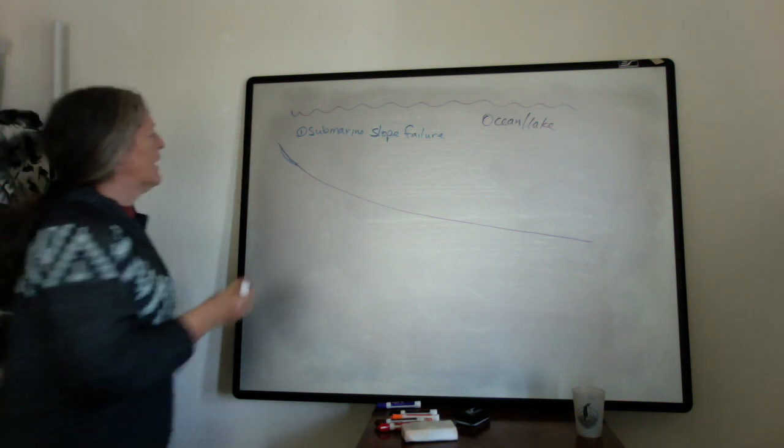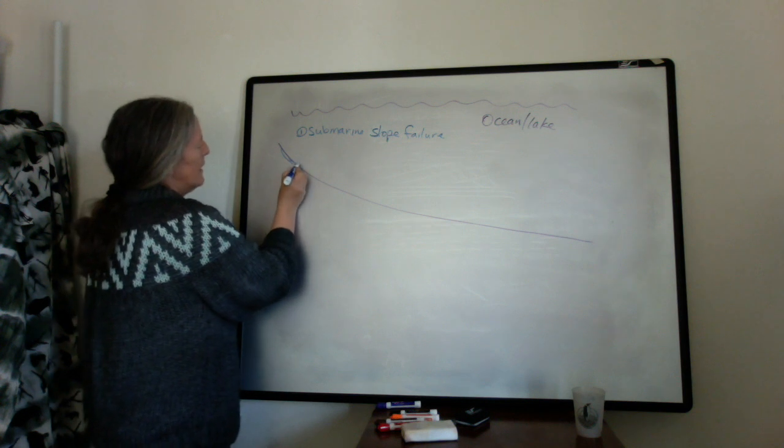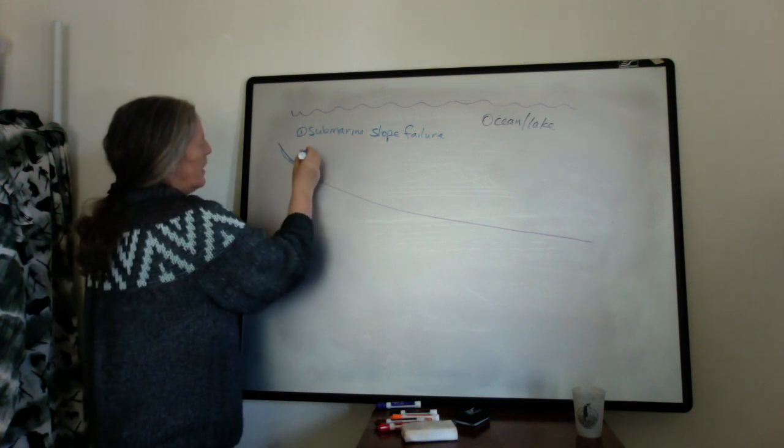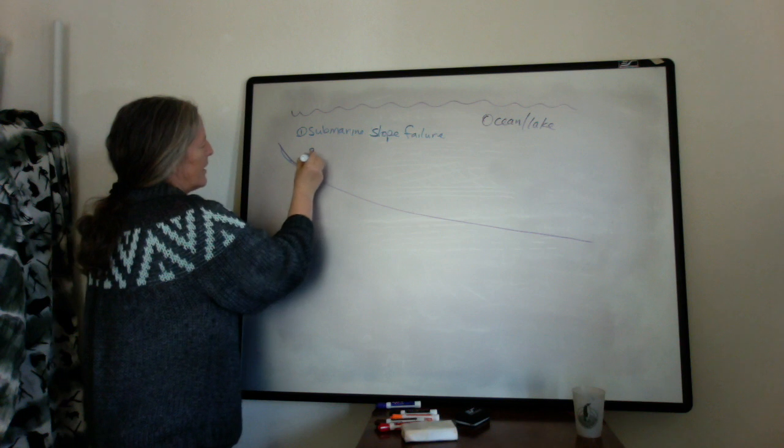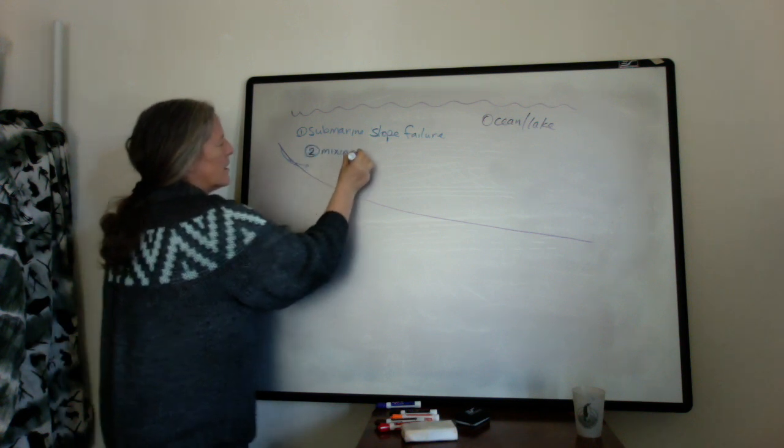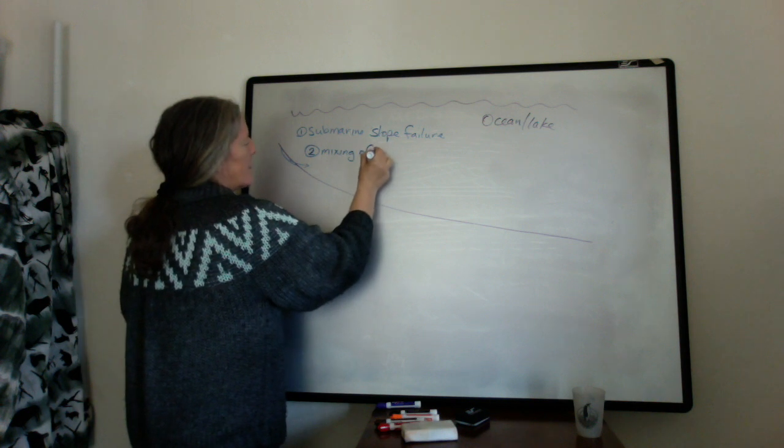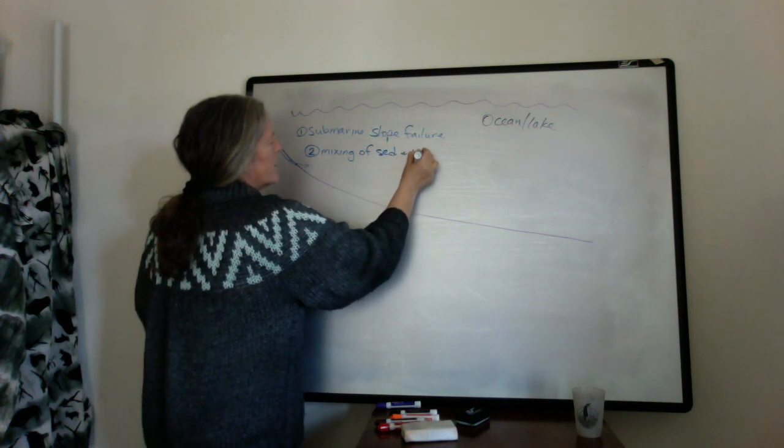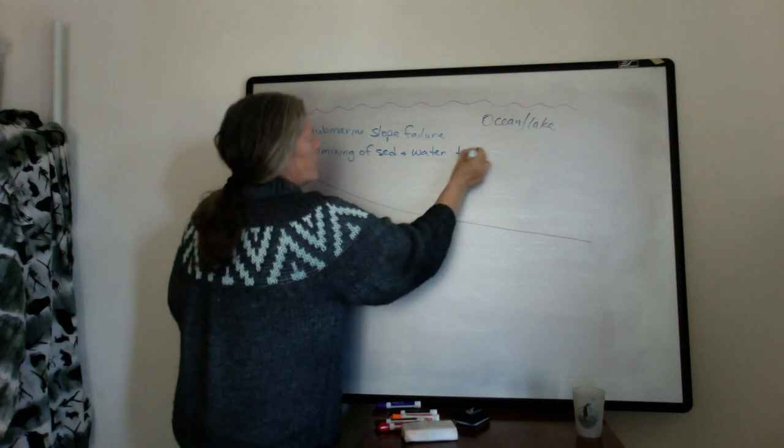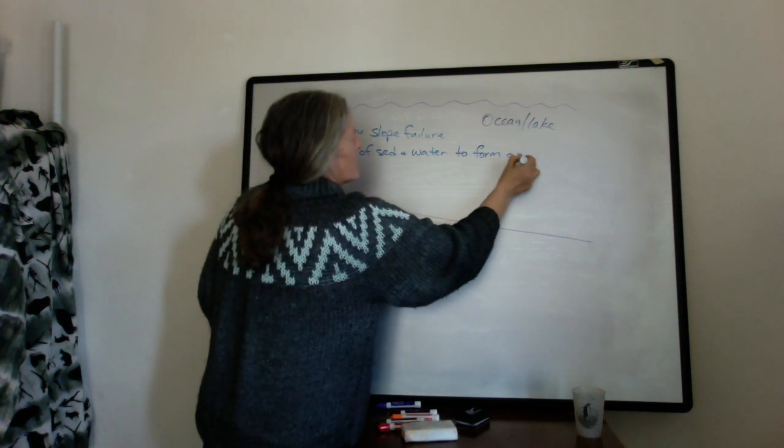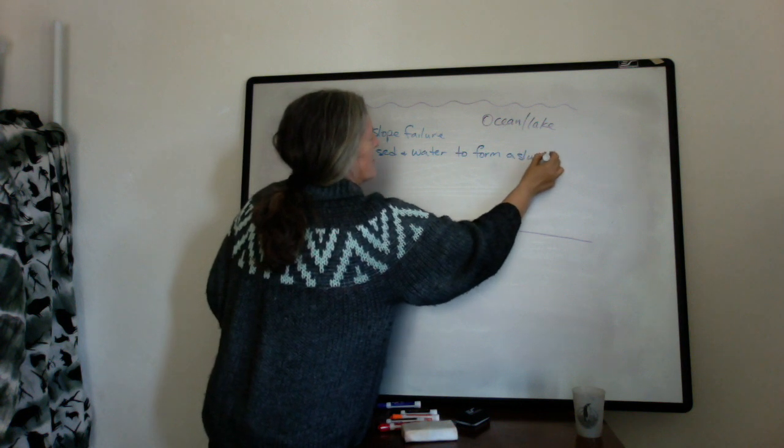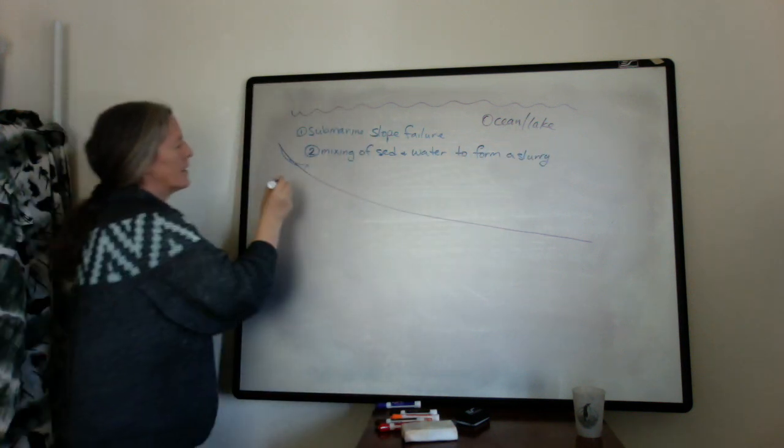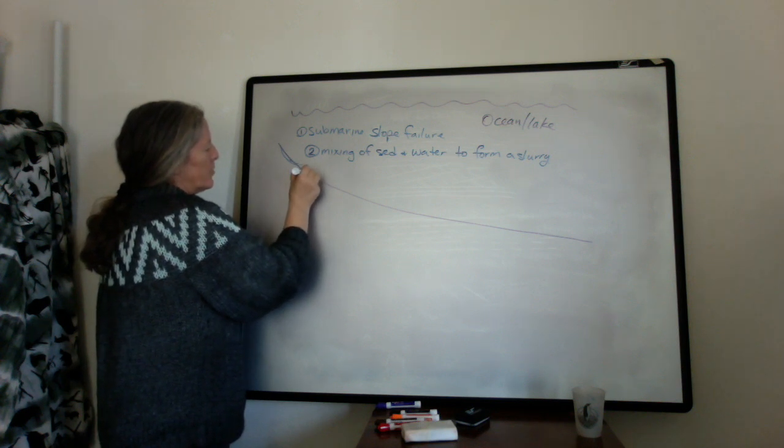So what happens in this component here, once you have the landslide, you get mixing of sediment and water to form a slurry that's denser than the surrounding water. And that forms the actual turbidity current.